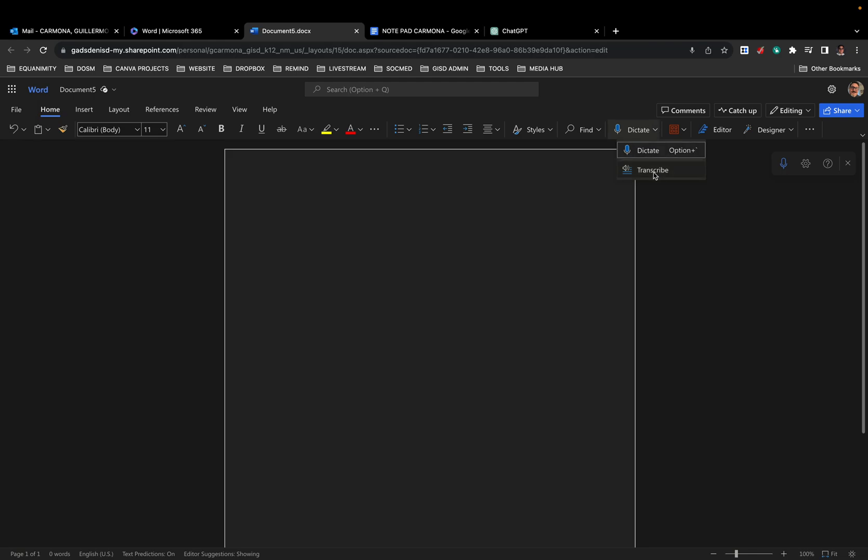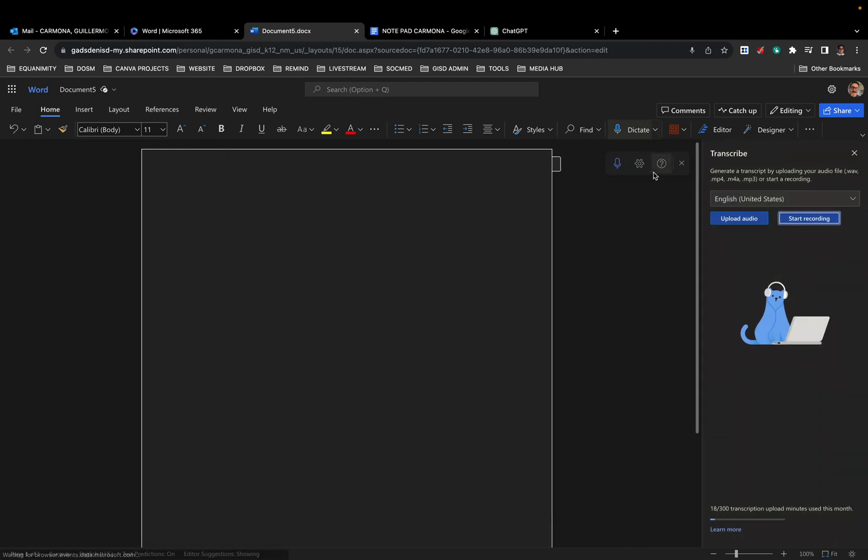If you click transcribe, it'll open up a menu to the right. If you notice, it defaults to English. You can obviously change that to whatever language the recording's in.